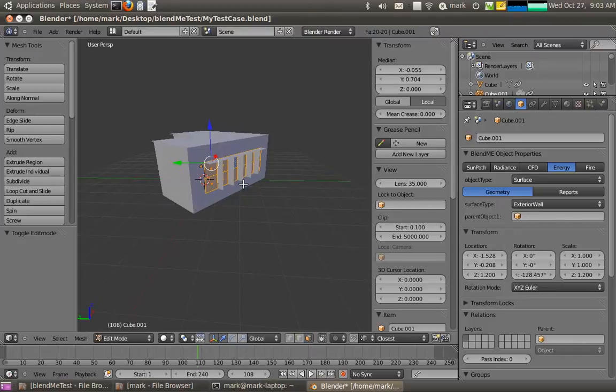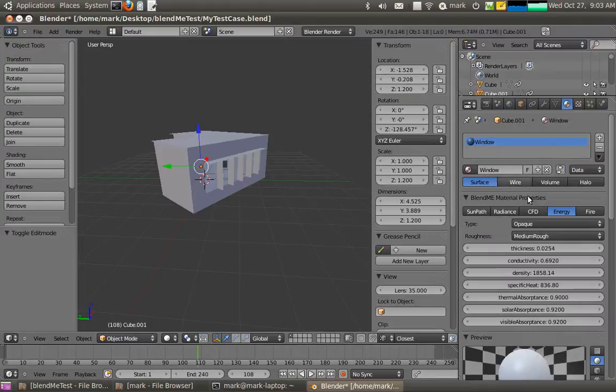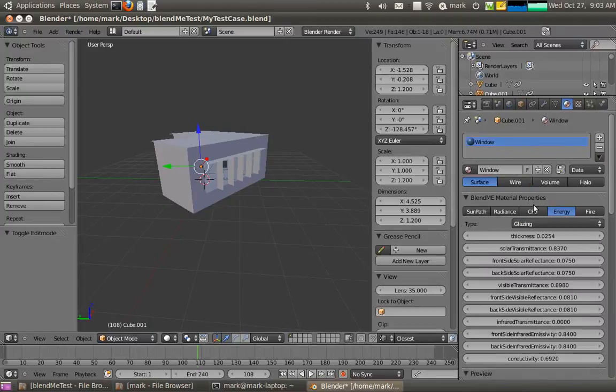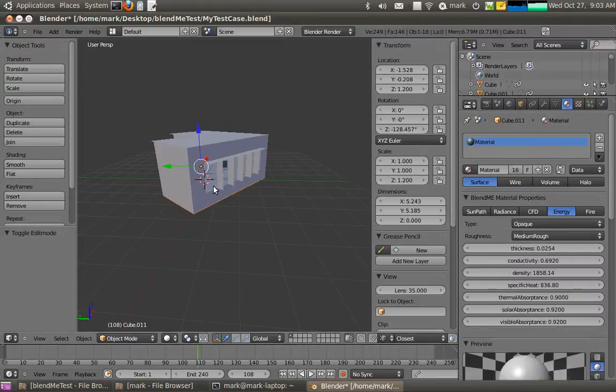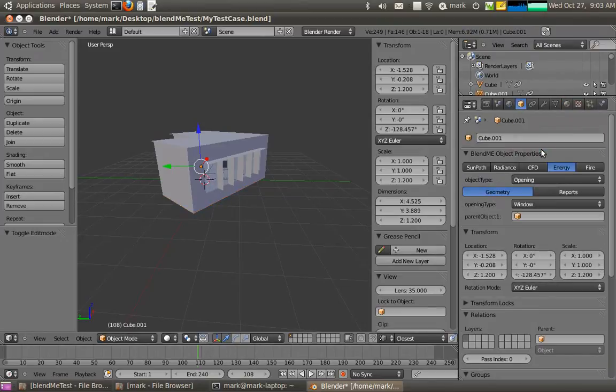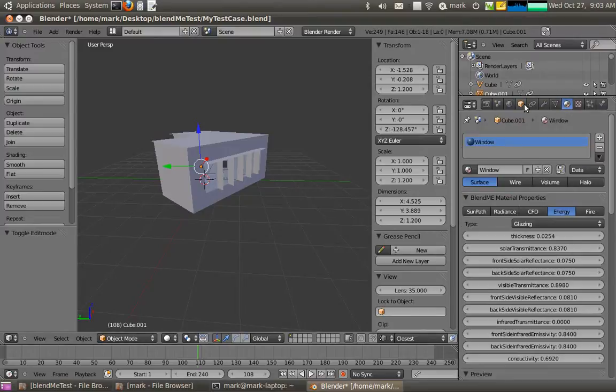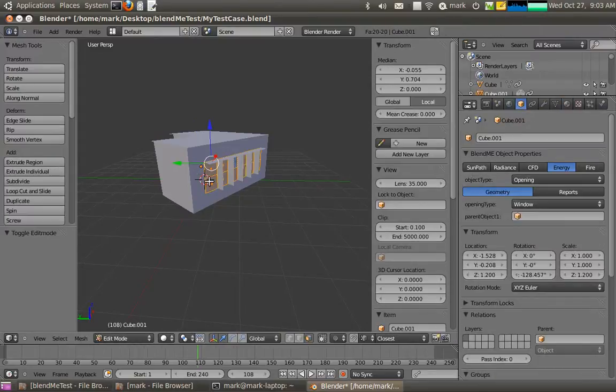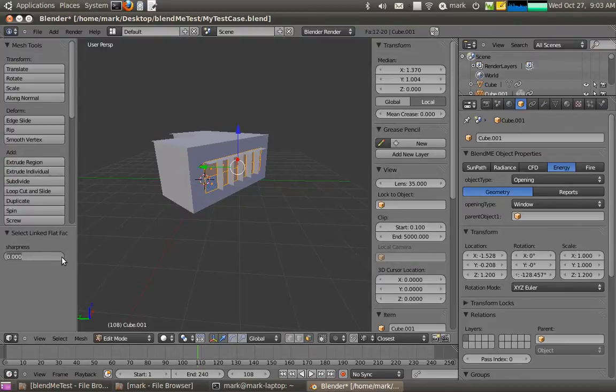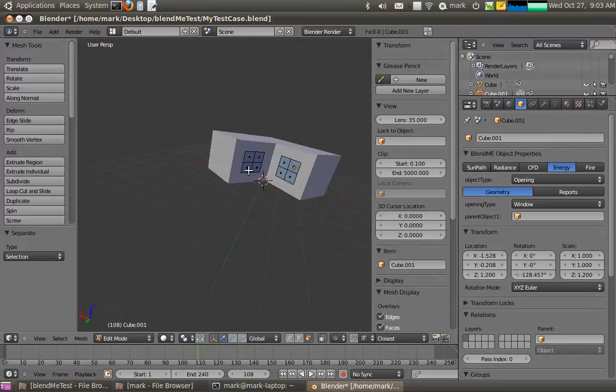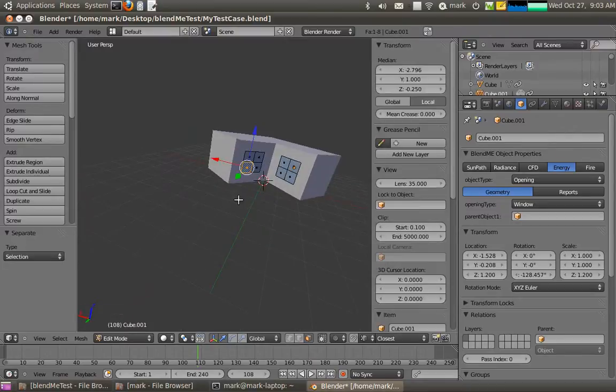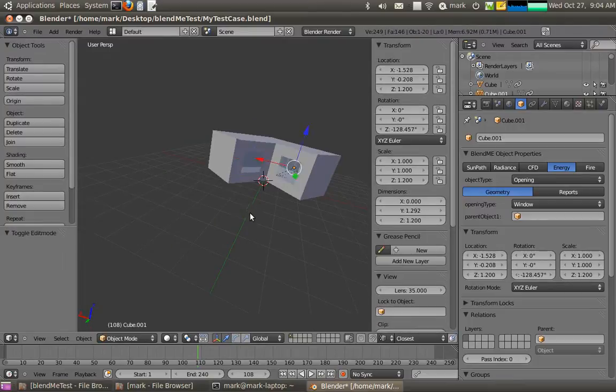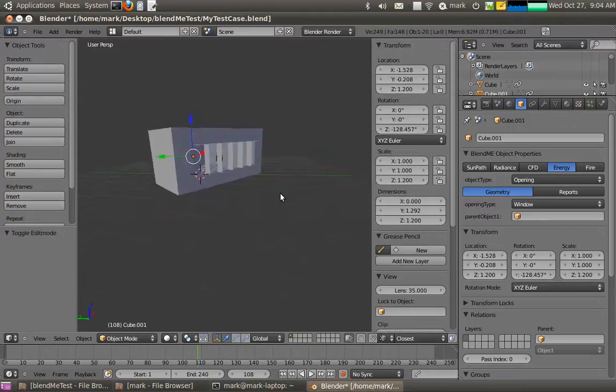So what I'll just do first of all before I explode it, I'll actually, so I don't have to go through and assign materials differently later, I'll just make them a glazing type so they're all like that. And object type I'll make them openings as well. Now what I can do is I can select link flat faces one more time, parent that one. There we go, so now I've got all my glazing.